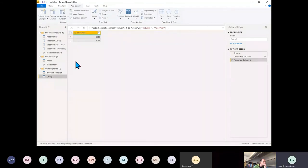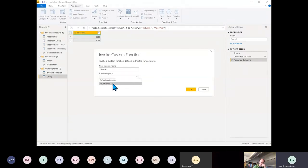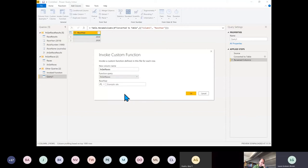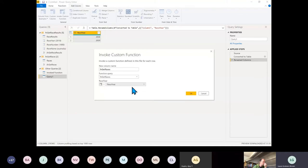Now let's invoke the custom function. I don't mind about the column name because it won't stay around long. We'll use fn_get_races, the Race Year comes from that column, and click OK.